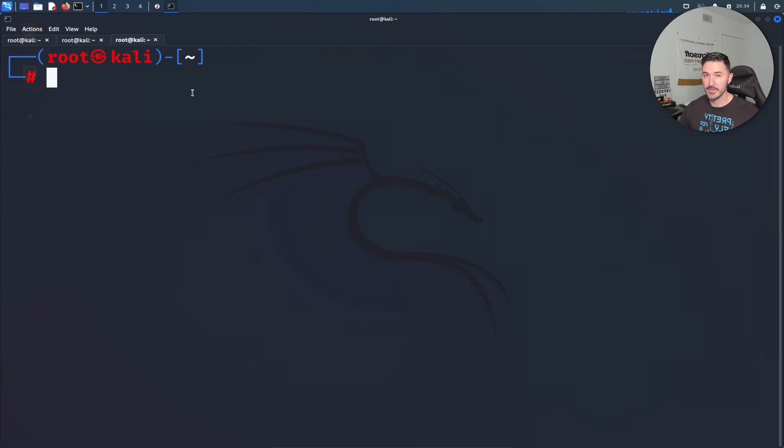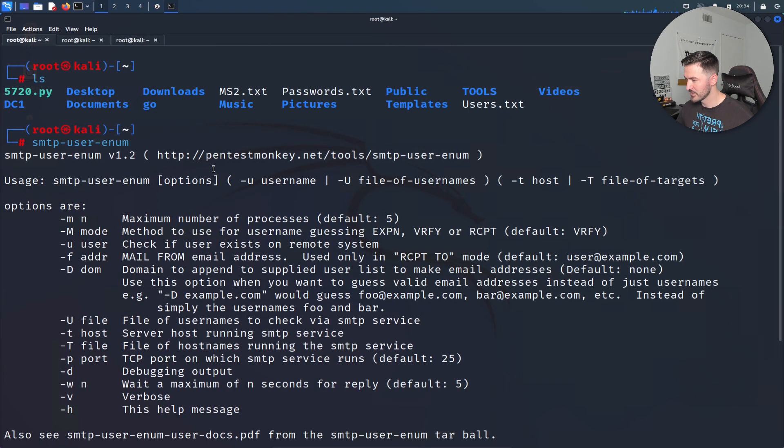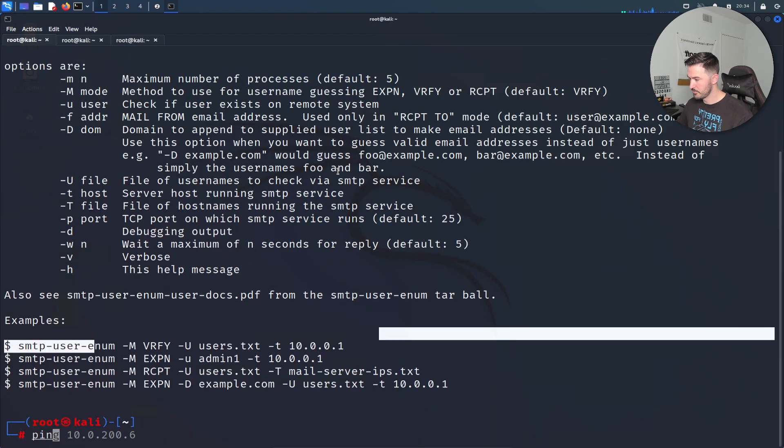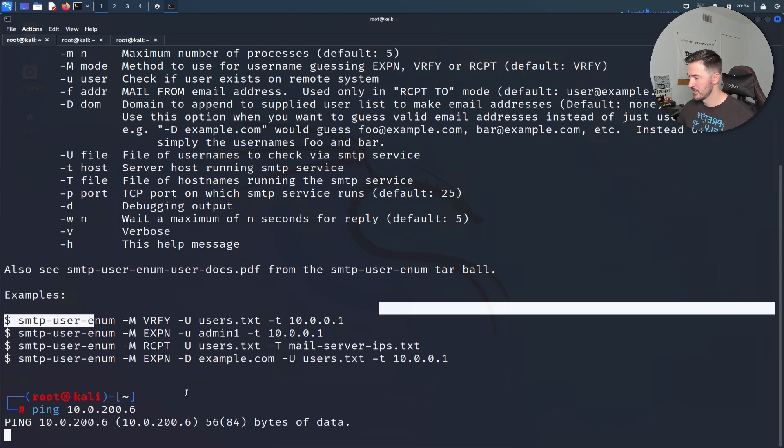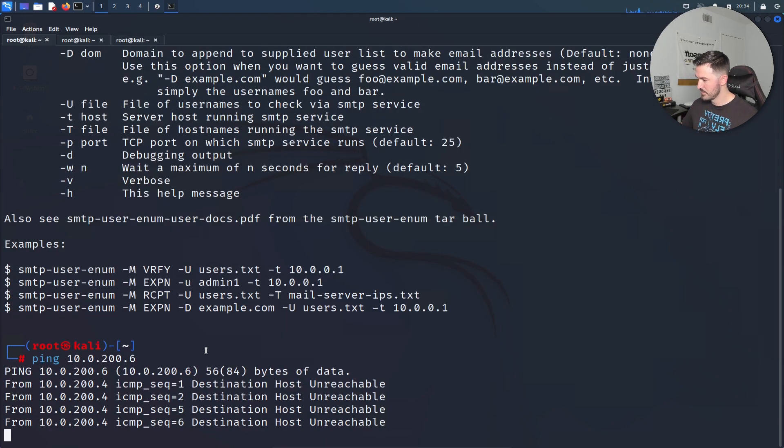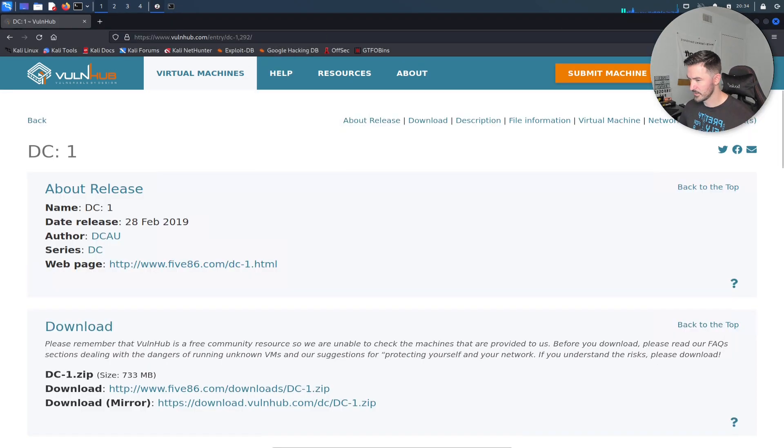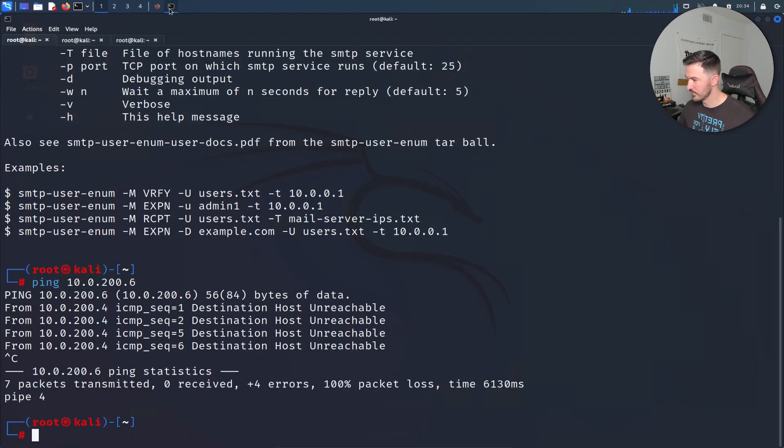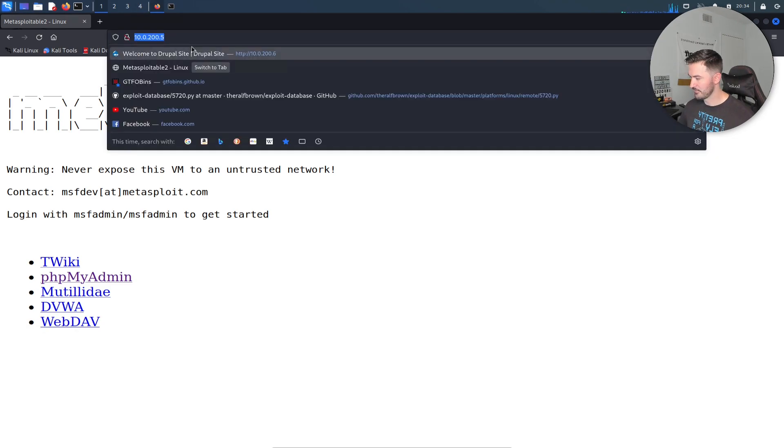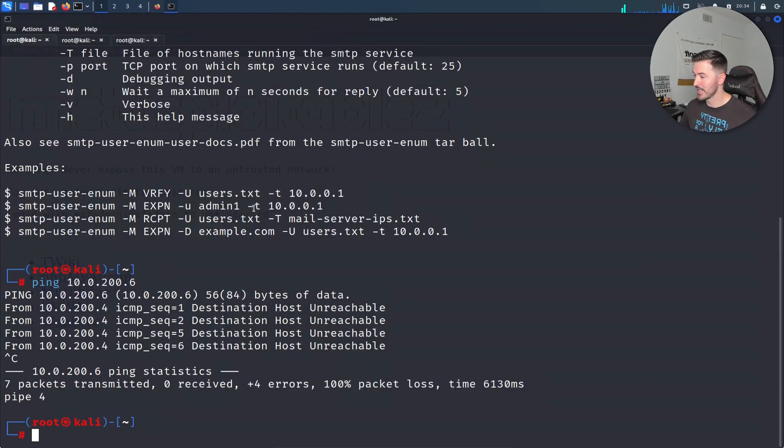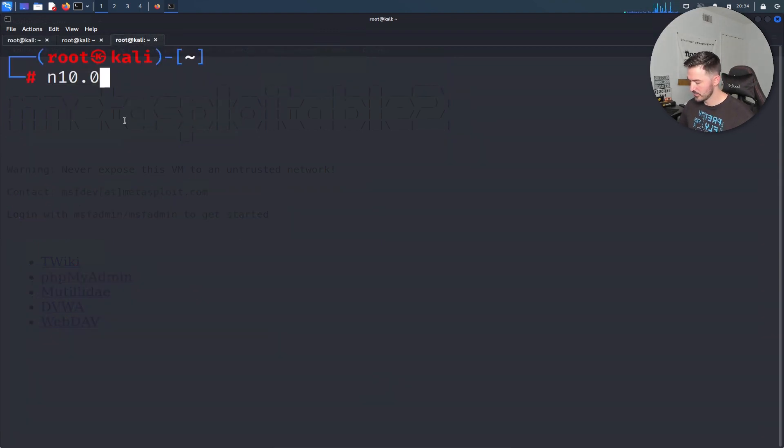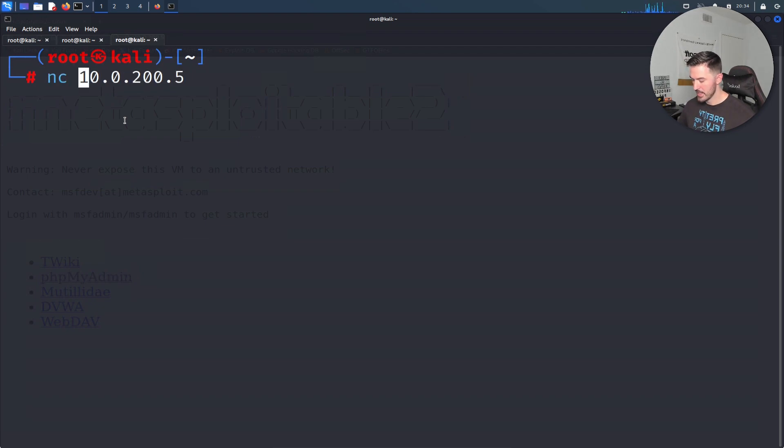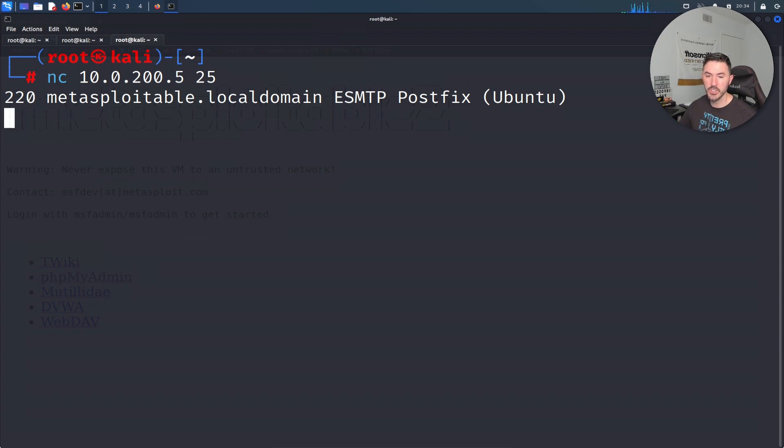We're going to actually open up another tab. What we can also do is try to do Netcat on port 25 against our server. Let's do nc. I don't know my IP address. I believe it's still the same. Let's do ping 200.6. It's not that anymore. Let me see. I thought it was 200.5. So let's go ahead and do that here. 10.0.200.5, nc and then port 25.